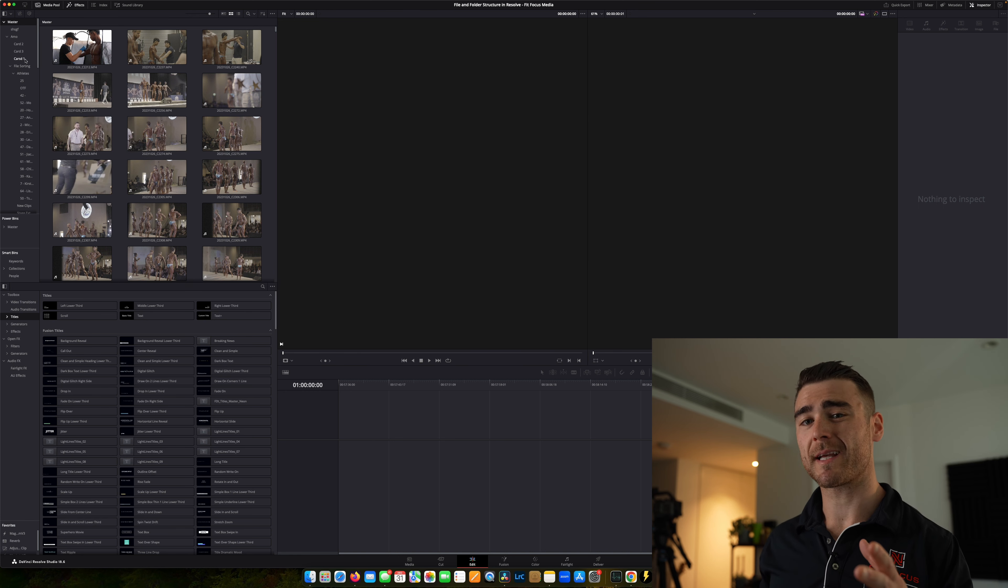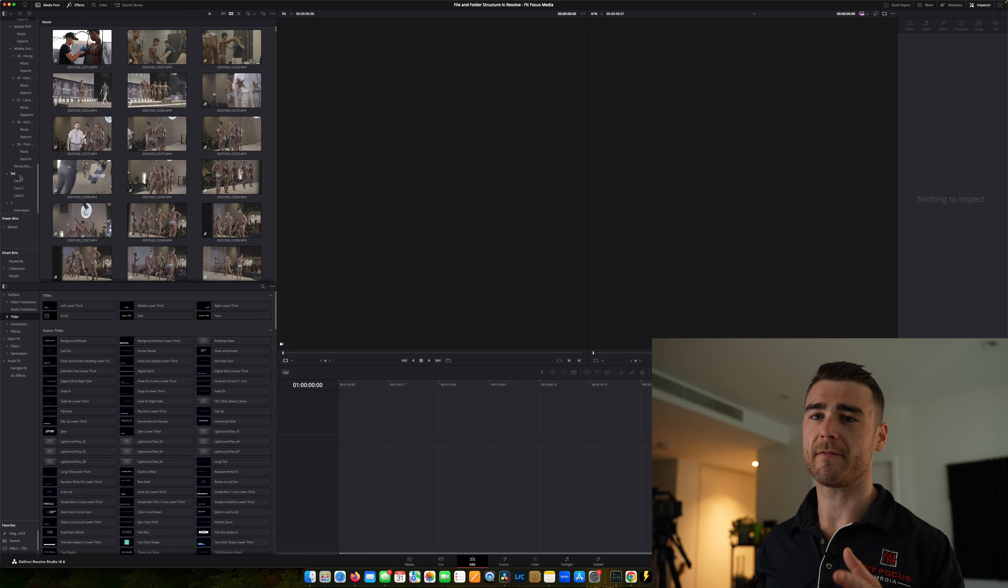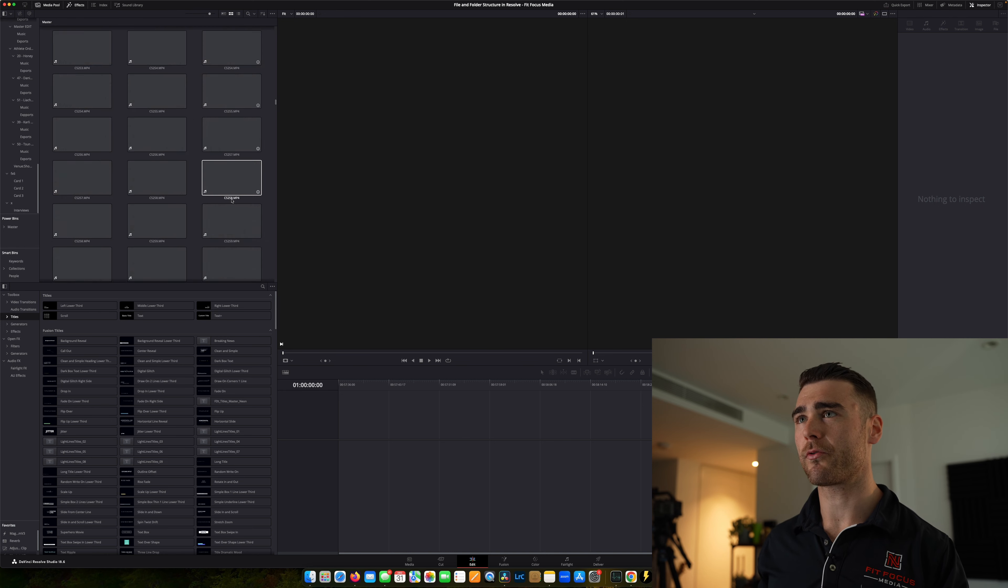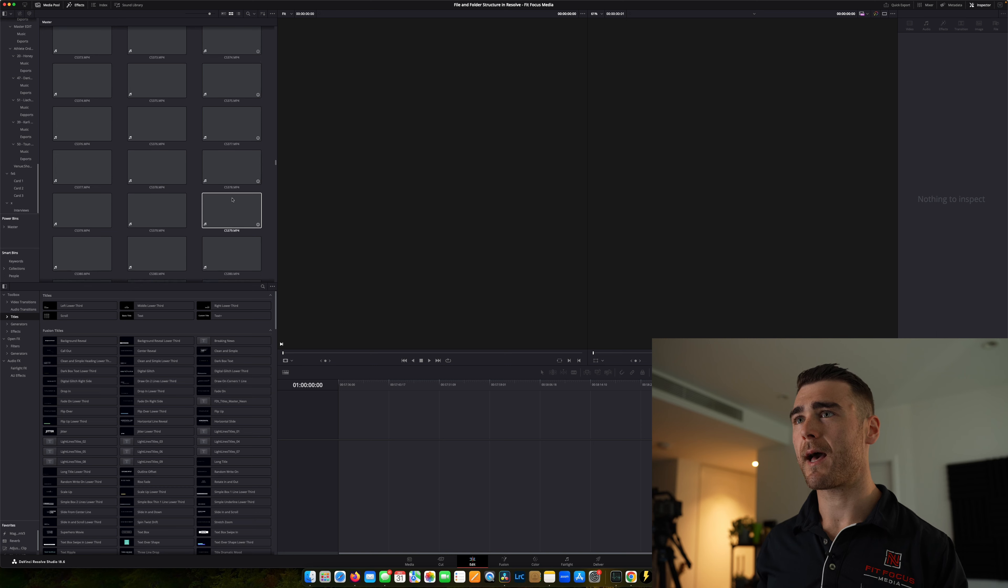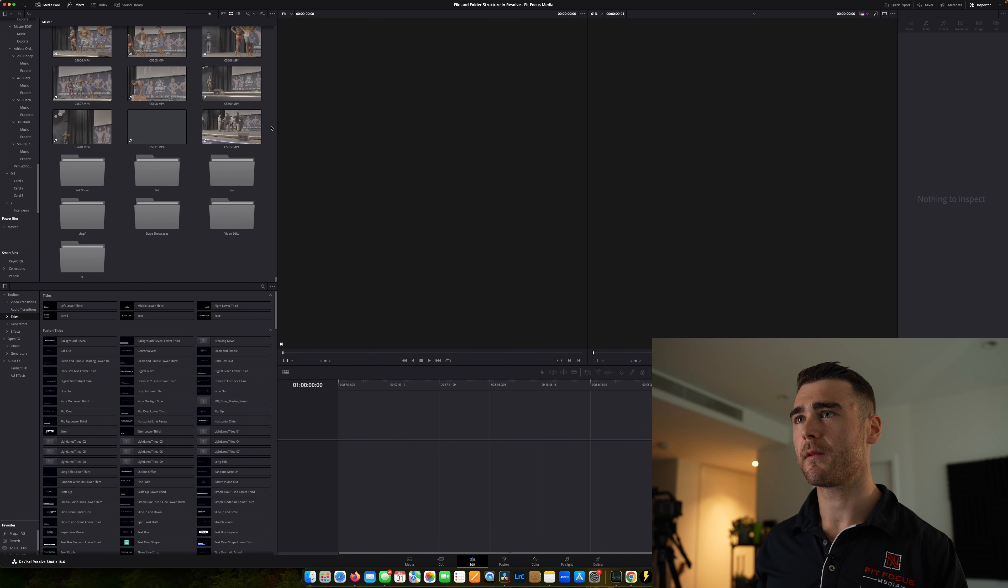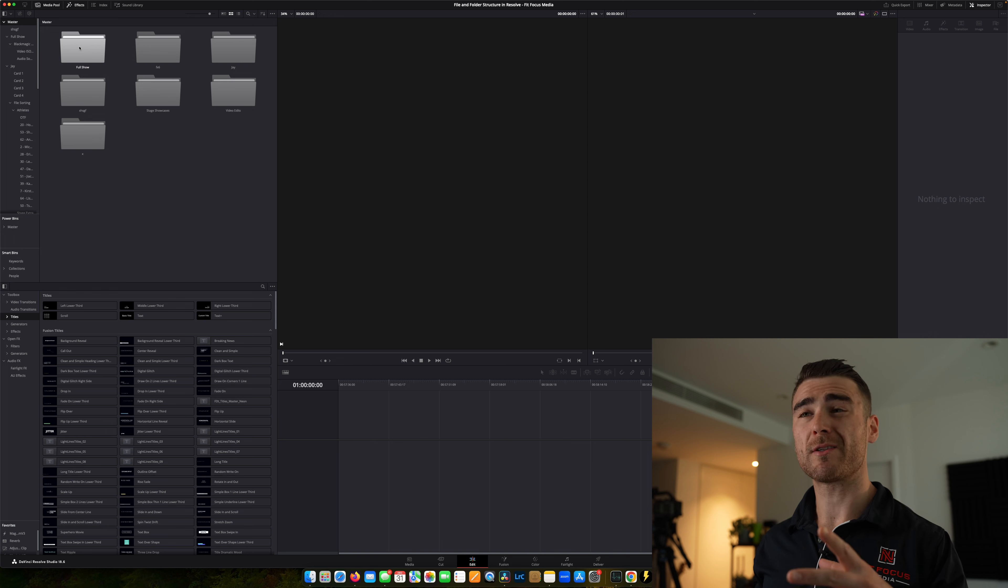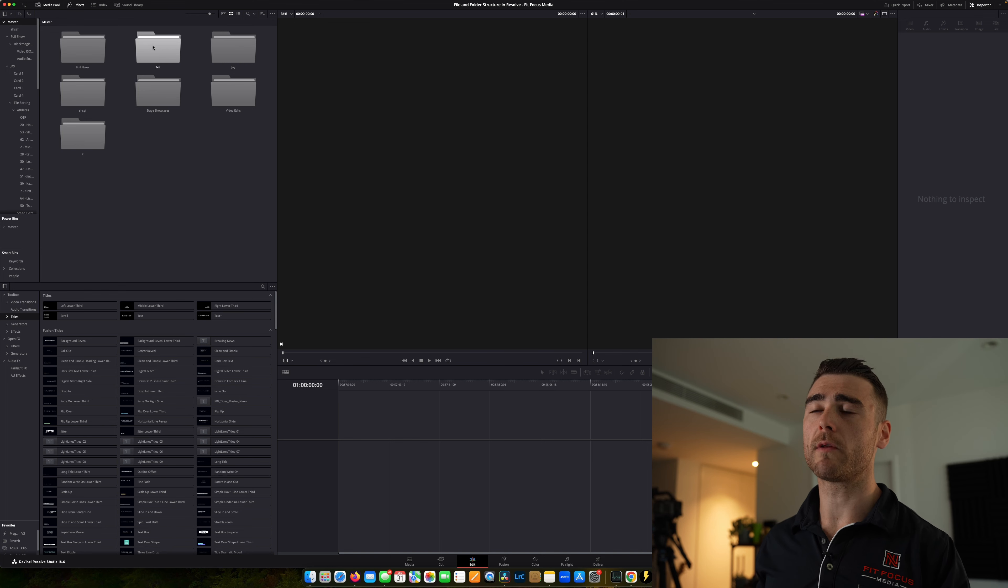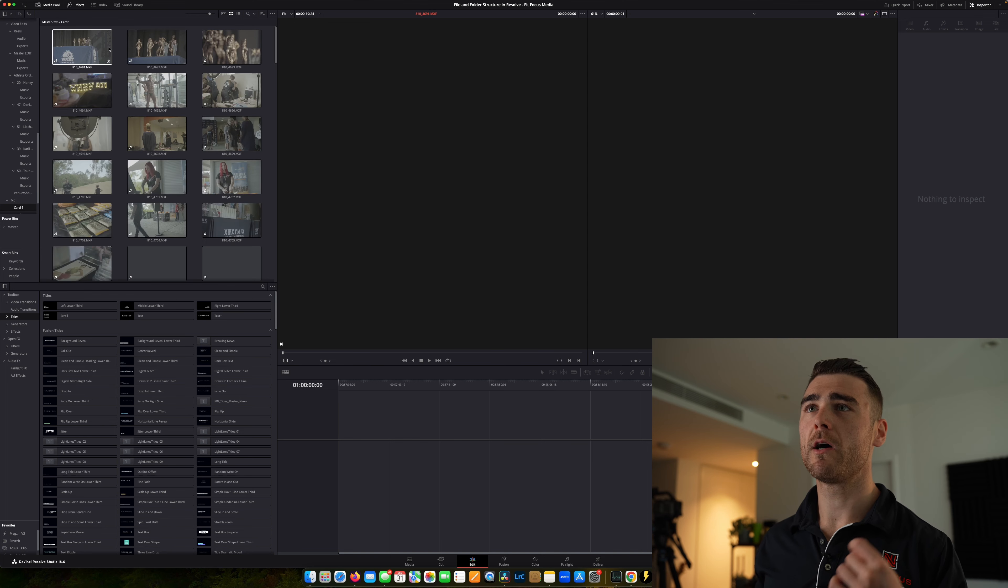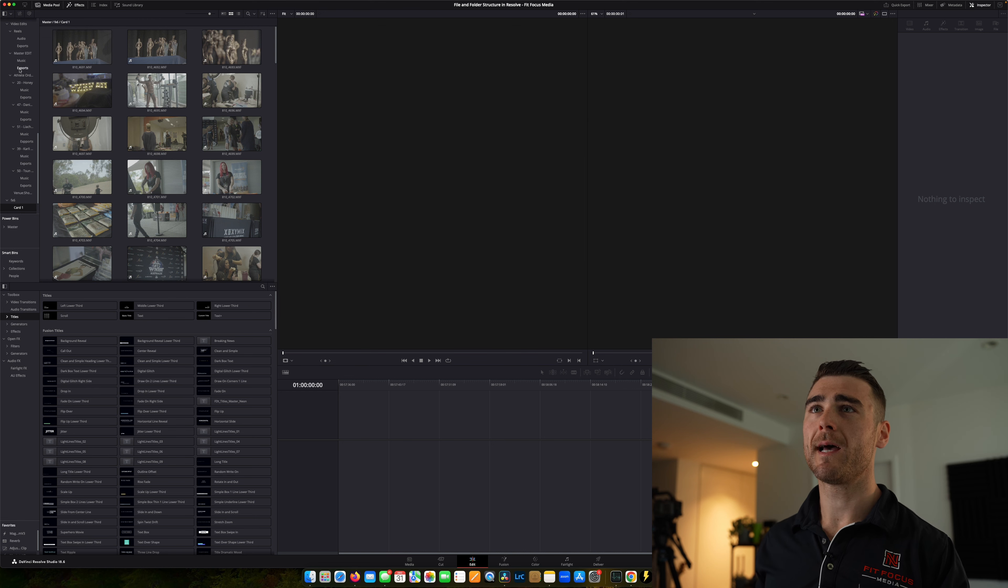And just like that, we now have our entire file structure maintained inside of DaVinci Resolve. Now I'm just going to go through real quick and remove these original clips. That way it's all nice and clean again, and we can see that all of our file structures have carried over from our initial import.